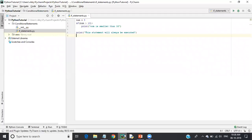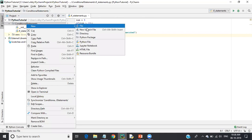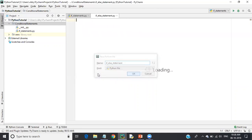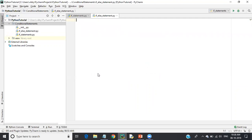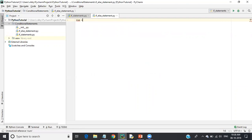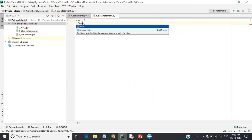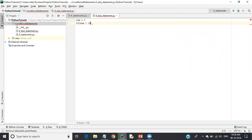Let's see this with an example. Let me create one more file — I'll name it 'if-else statement'. Now I will declare one variable called 'num' and set it equal to five. I will now check if the number is greater than 10.